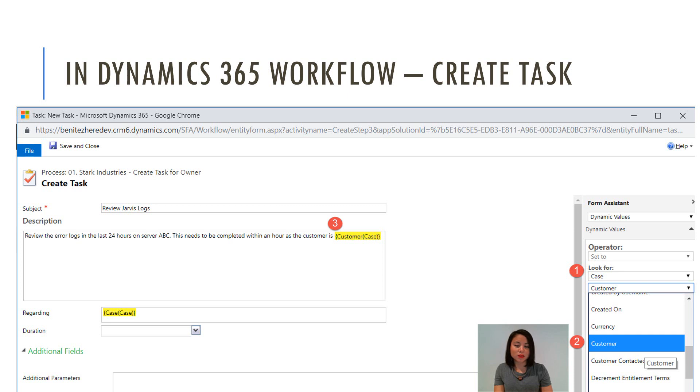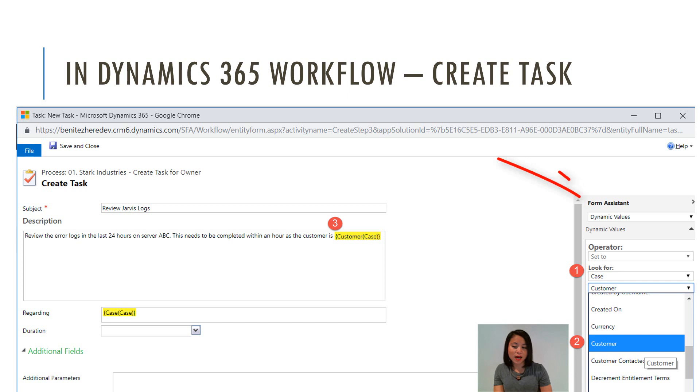And in Dynamics 365 workflow, it's quite easy because all you need to do is select the form assistant and in flow is somewhat different.